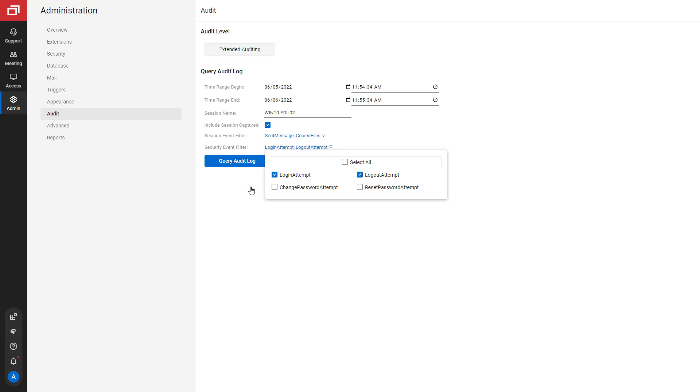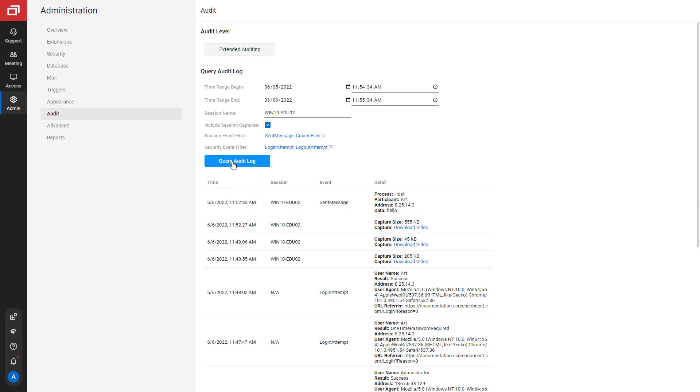Once you are done making selections, click Query Audit Log. The report will appear in a table on the Audit page.